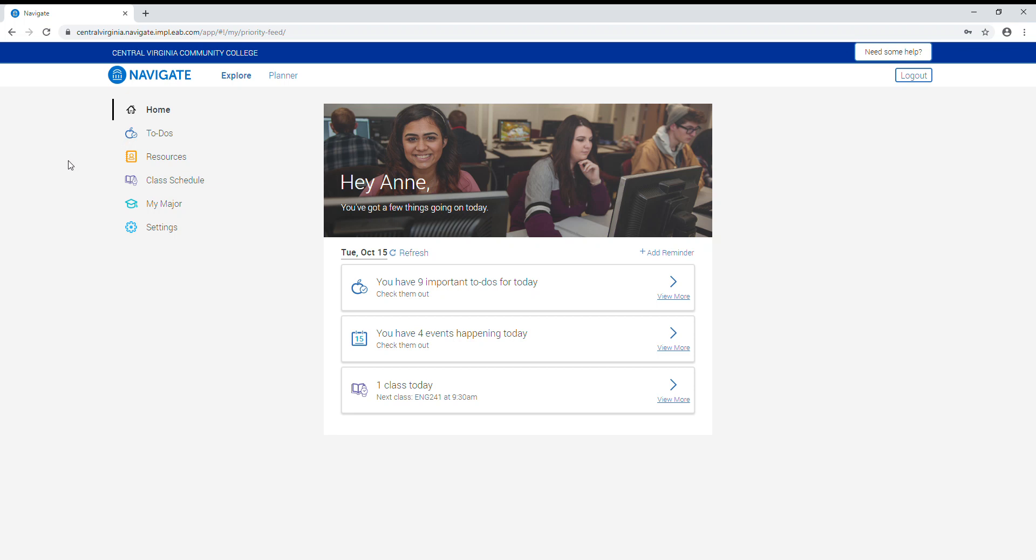Hello, we are going to look at the planner function in Navigate Student to see how students can plan their classes for future semesters and also register for those courses. Here we're looking at the Navigate Student home screen. You can get to this screen by logging into your my CVCC account and clicking on the Navigate Student icon. The recommended browser for Navigate Student is Google Chrome.